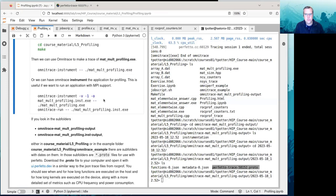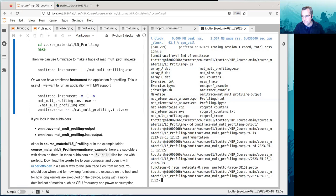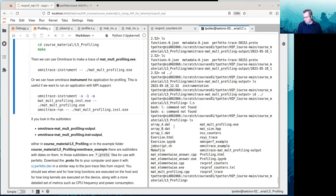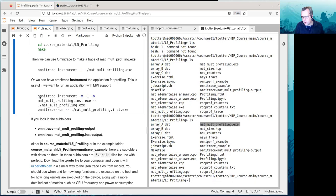Another way you can use Omnitrace is to actually instrument the application itself prior to running. This is useful if you want to collect traces but you don't want to use a script that calls RockProf. So what you would use is Omnitrace instrument — these flags set up the code for instrumentation.